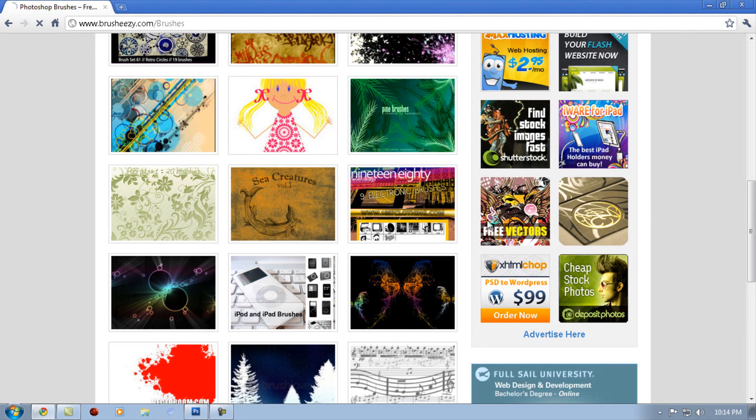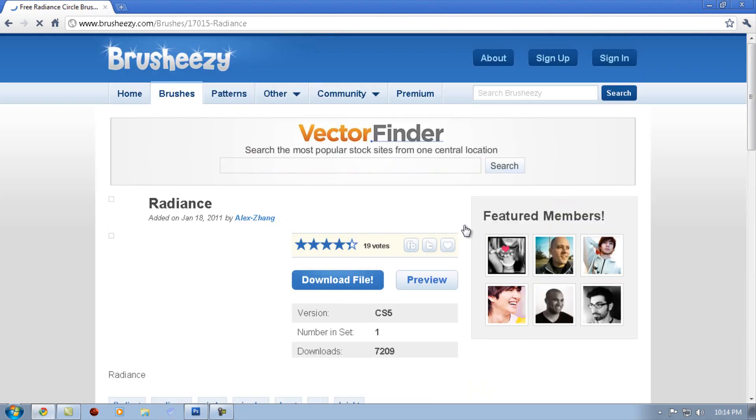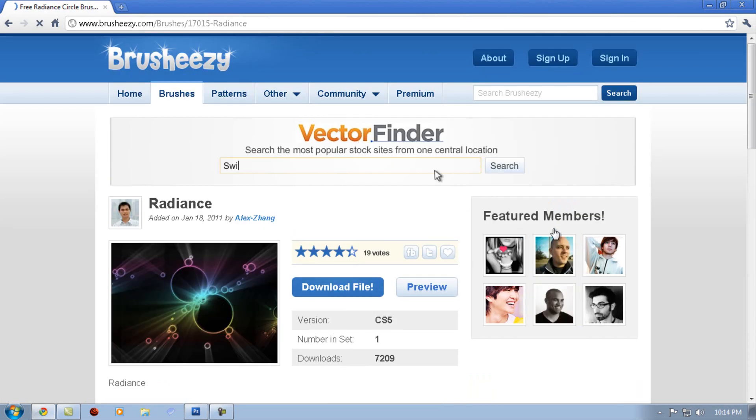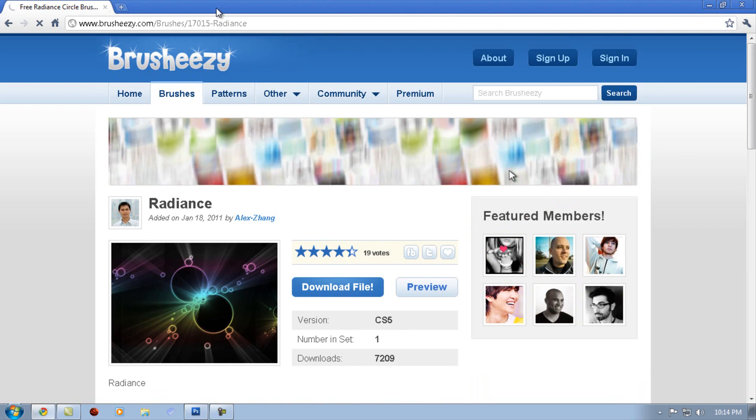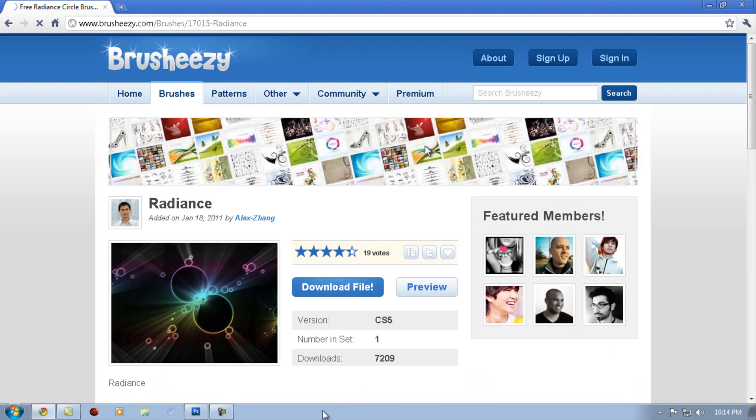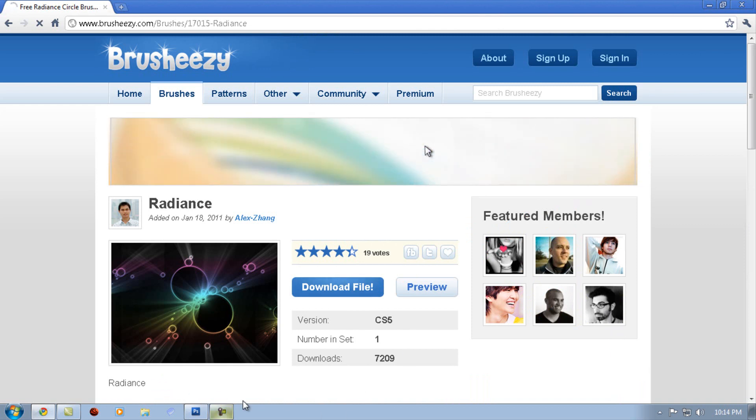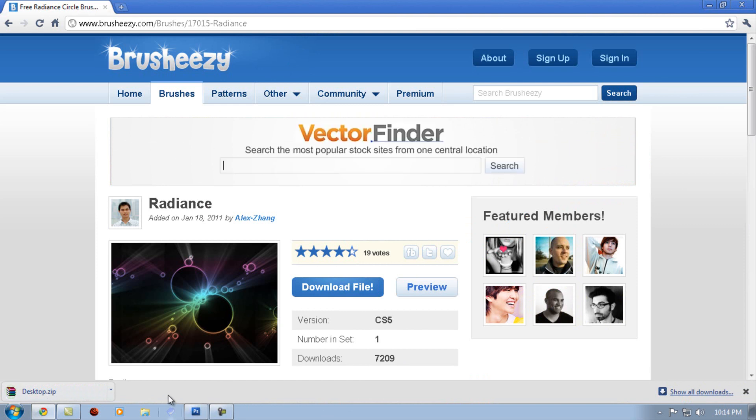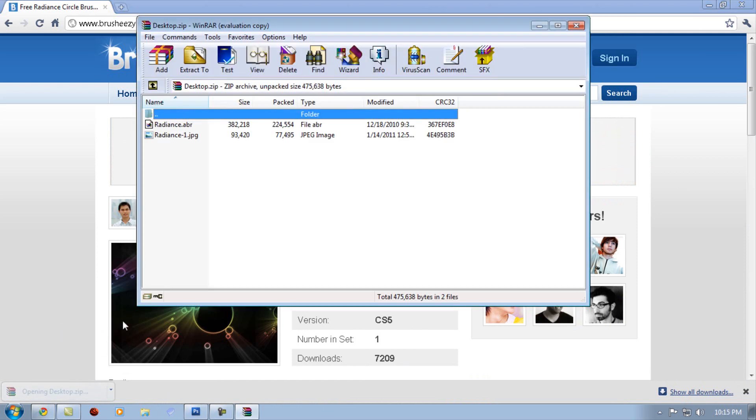Then click on download file and it will tell you the version right here. For example, this is CS5, I think it will still work because that's version CS3. Click open it, click wizard if you have one.